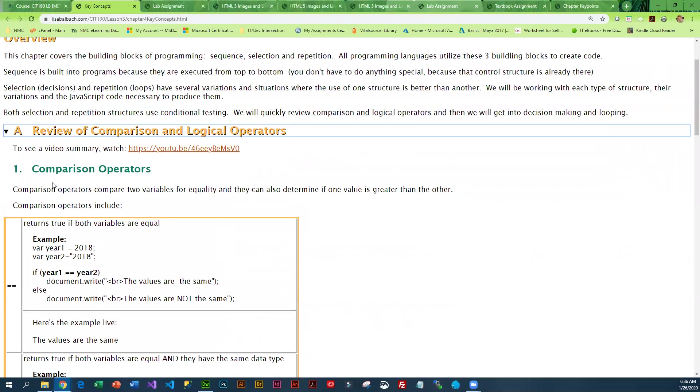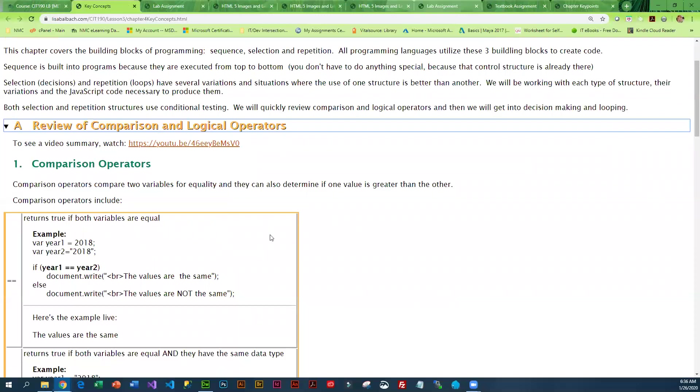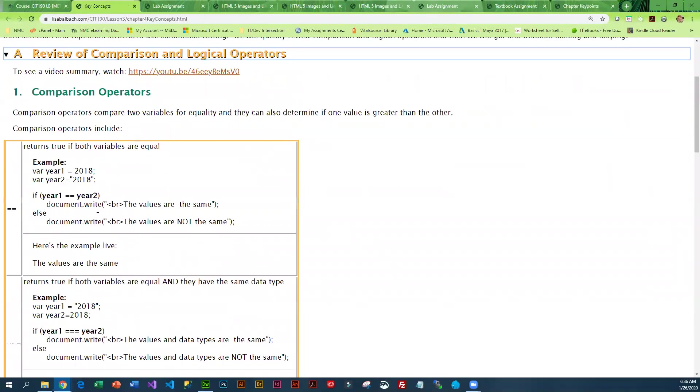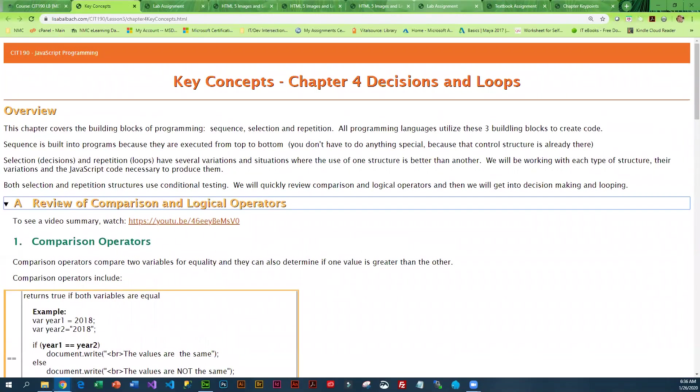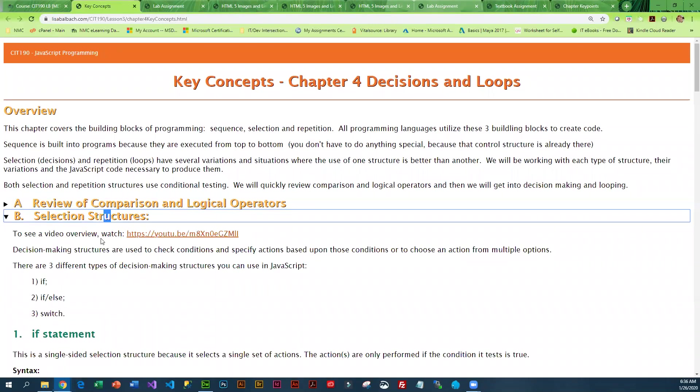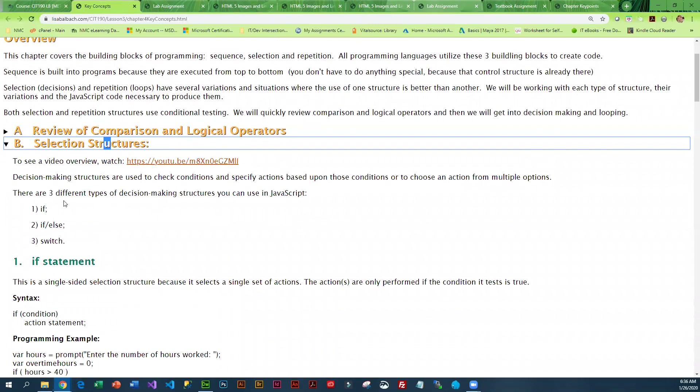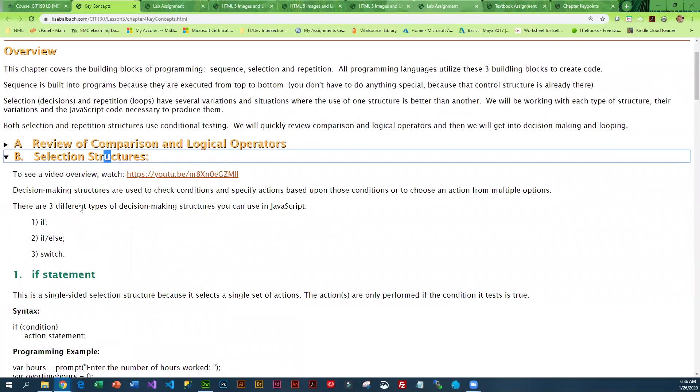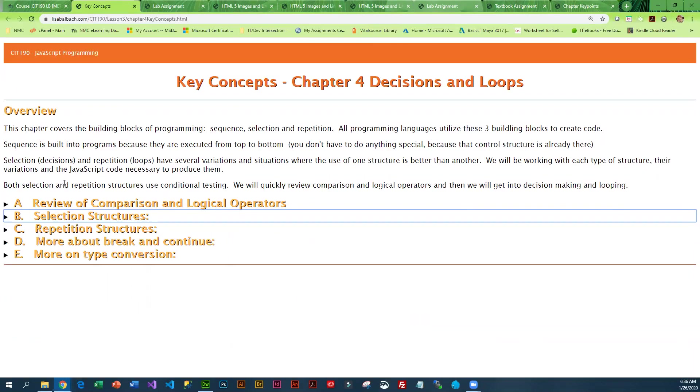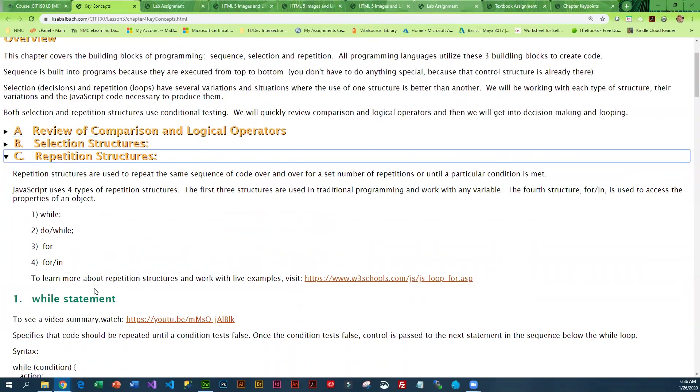That's the first thing we review, and there is a video you can watch that walks through all of that. Then we get into the selection structures in JavaScript, which are pretty much the same as traditional programming, and then repetition structures, which are fairly similar.